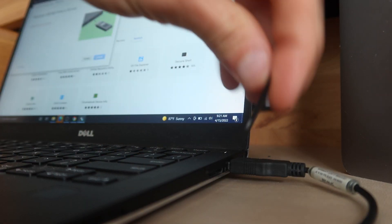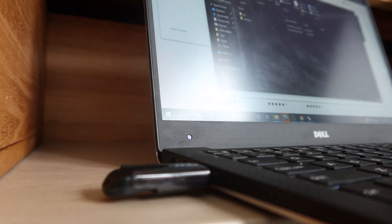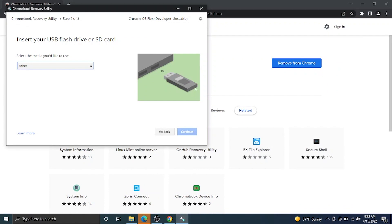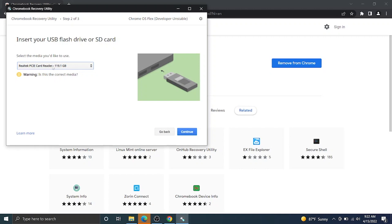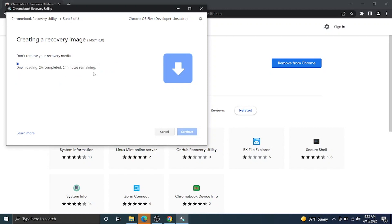Now you're going to take your SD card and slide it into your SD card slot, or take your USB and slide it into your USB slot — whatever you have, plug it into your computer. It might pop up, so X out of those windows. Once it's recognized, click the drop down and pick your SD card or USB. I recommend only having one plugged in at a time so you know which device you're using and don't accidentally use one with valuable data. Hit Continue, and then it gives you another warning that all data on your recovery media will be deleted. Hit Create Now and let this utility run.